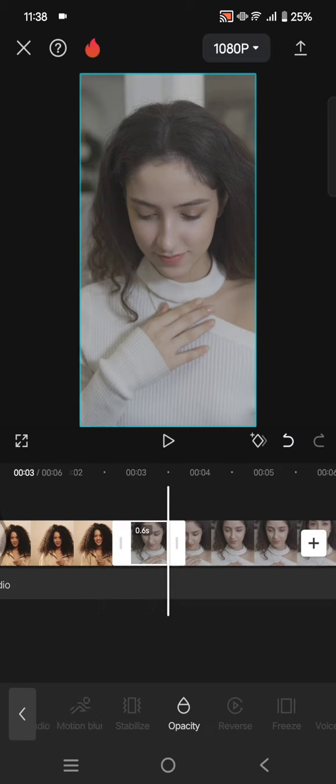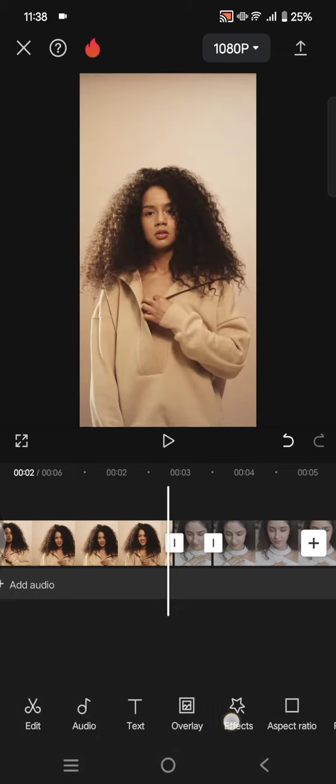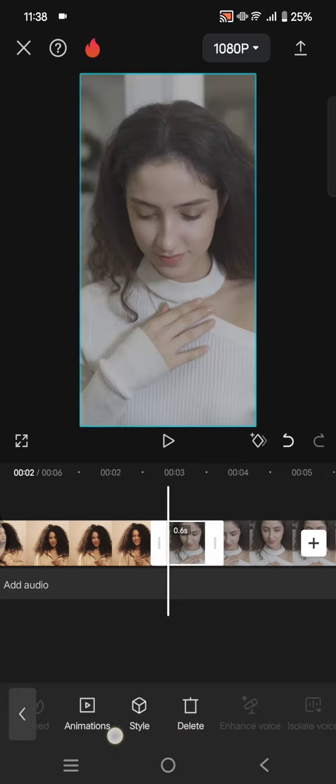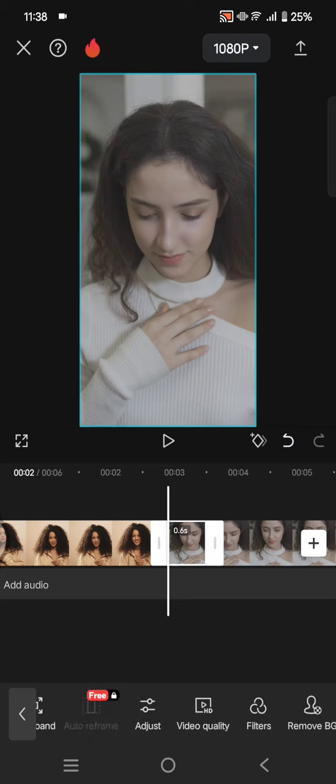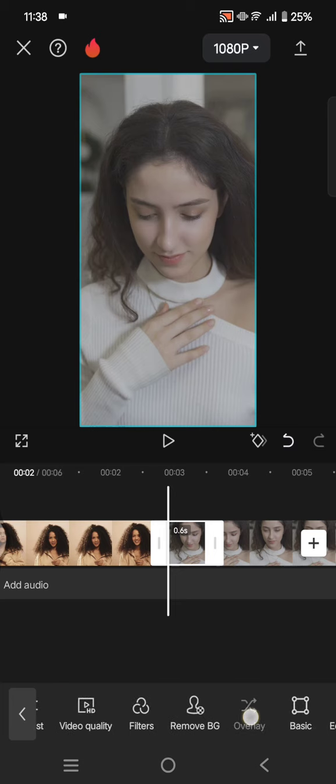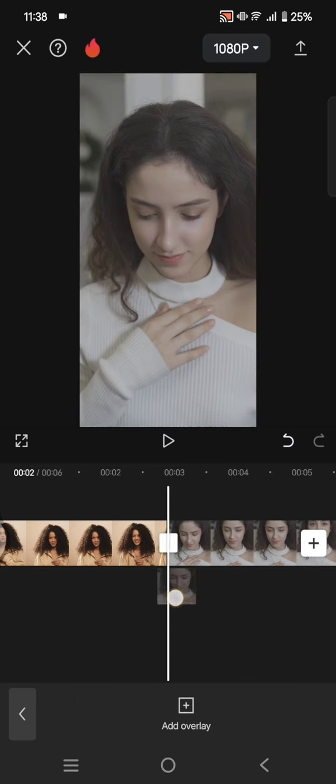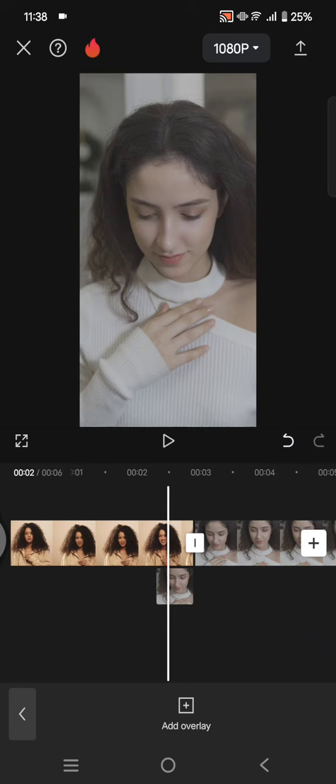After that, make it as an overlay. Click on this overlay button and put the overlay at the end of the first clip like this.